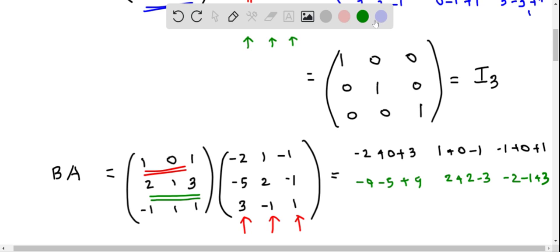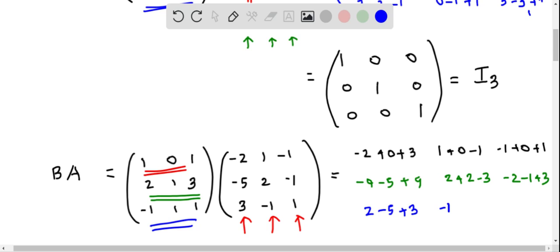Now moving to the third row of the B matrix, multiplying with all columns one by one: minus 1 times minus 2 is 2, 1 times minus 5 is minus 5, 1 times 3 is 3. Then minus 1 times 1 is minus 1, 1 times 2 is 2, and 1 times minus 1 is minus 1. So this is the product we get.